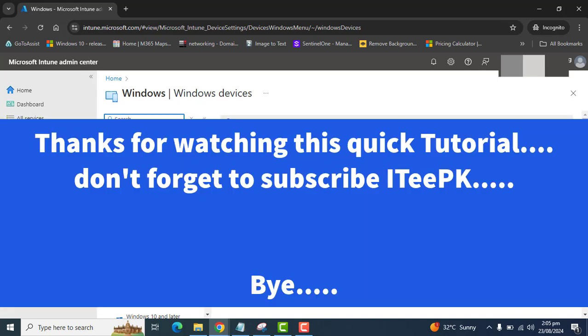I hope you will learn something from this video tutorial. Thanks for watching. Keep watching. Bye.